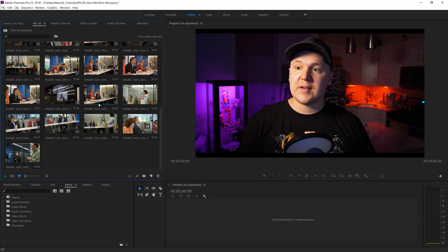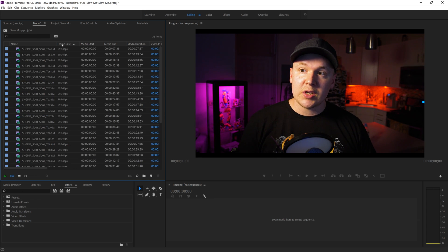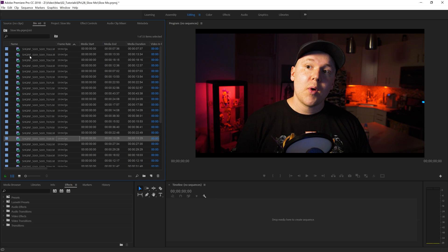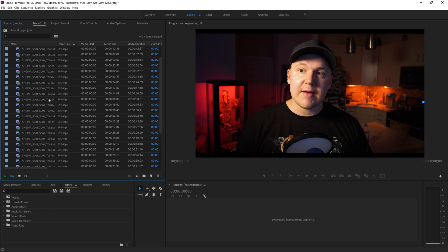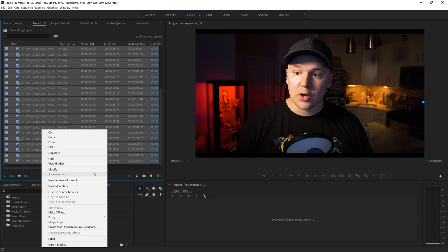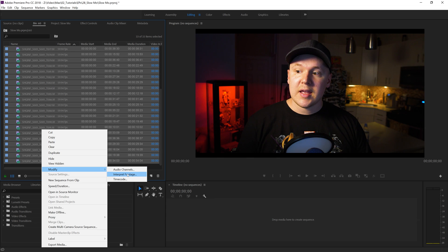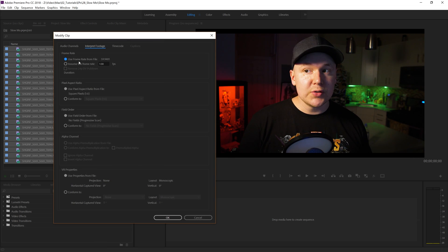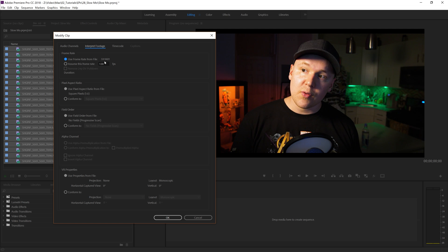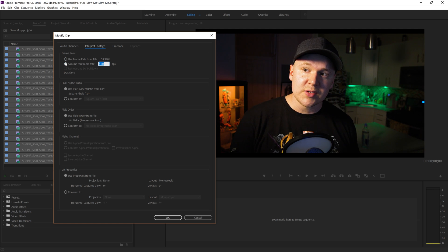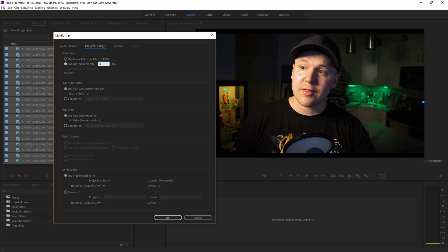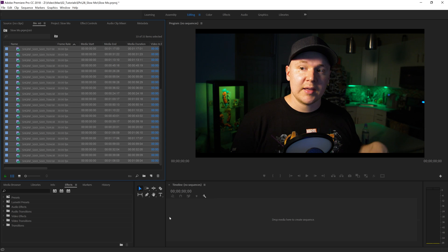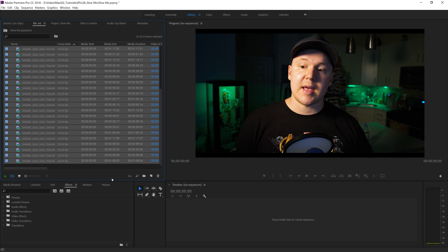Inside of Premiere Pro you can see here that I have a bunch of different B-roll clips. Let's go to list view — you can see that it's all 60 frames per second. What I can do is highlight everything, right-click, go to Modify, Interpret Footage. It opens up a new dialogue box that says use frame rate from file at 59.94, or we can assume the frame rate, which means we can type in 30 and now everything has been half speed to 30 frames per second.